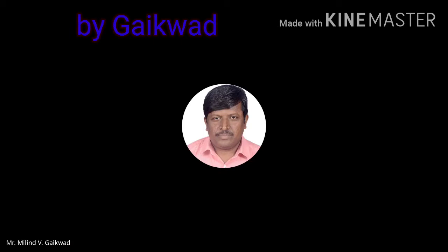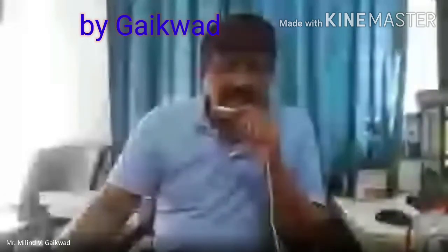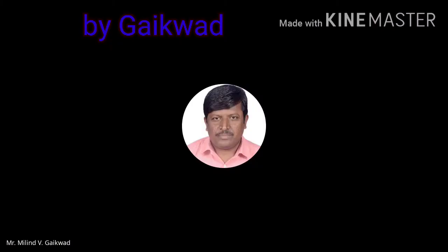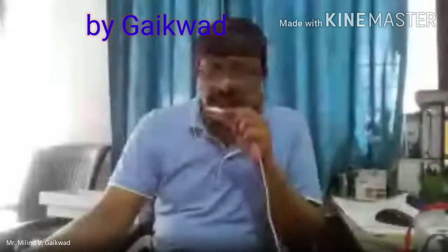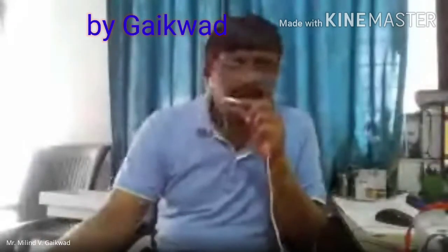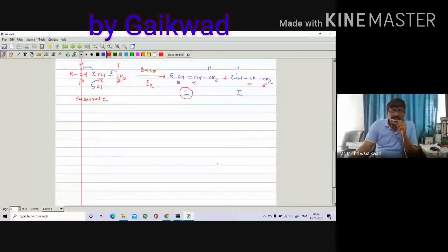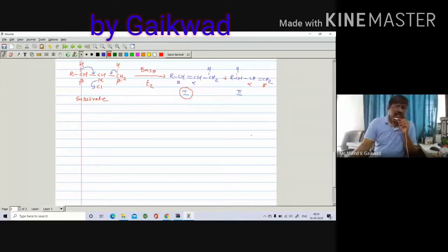This is called orientation. Orientation means it is the position of the incoming carbon-carbon double bond in the alkene. When the substrate undergoes elimination reaction — elimination means bond breaking and bond forming take place simultaneously, it is a one-step process — you get such compounds. We have to discuss which one is major and which is minor, which you can determine by example.